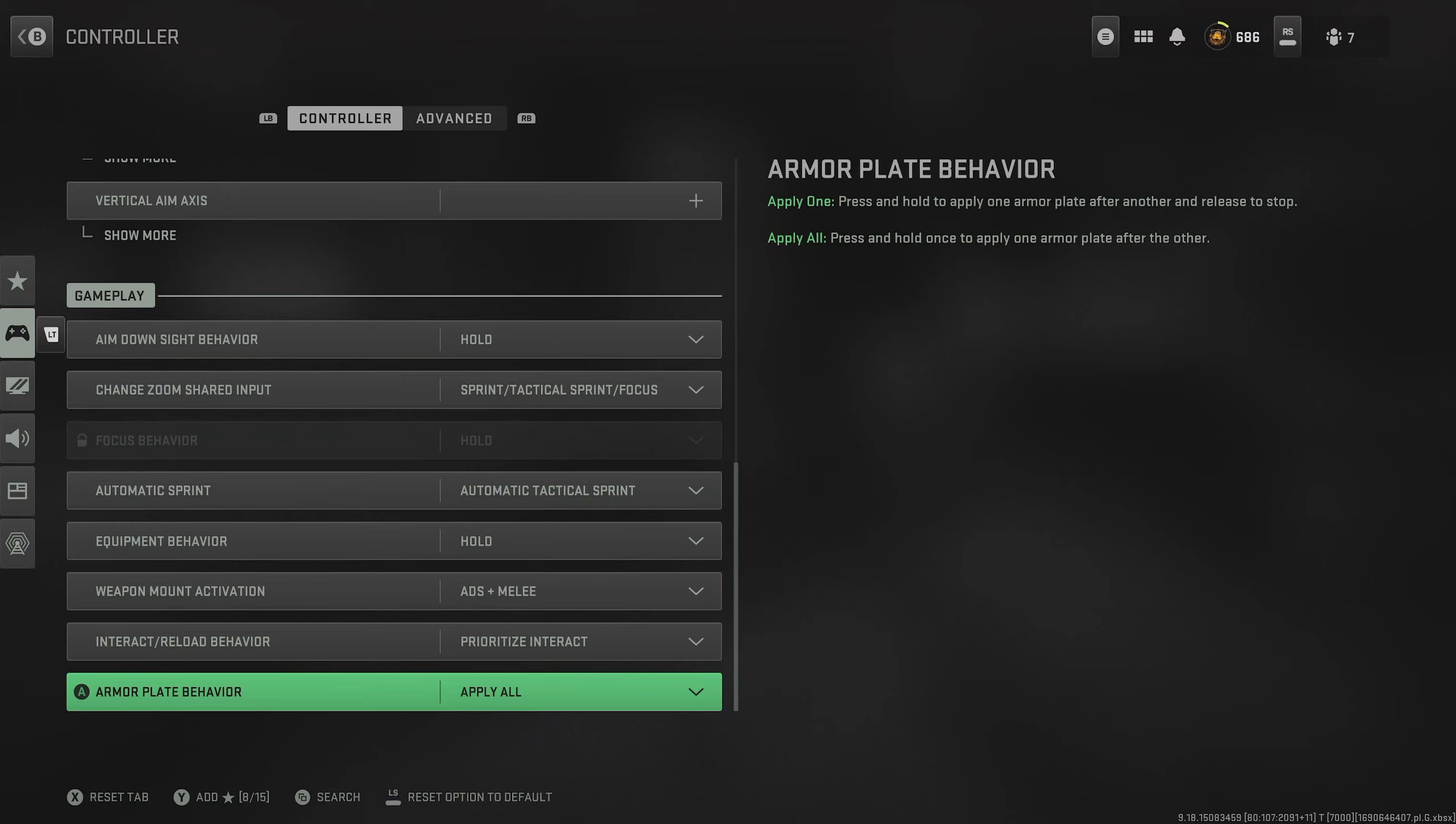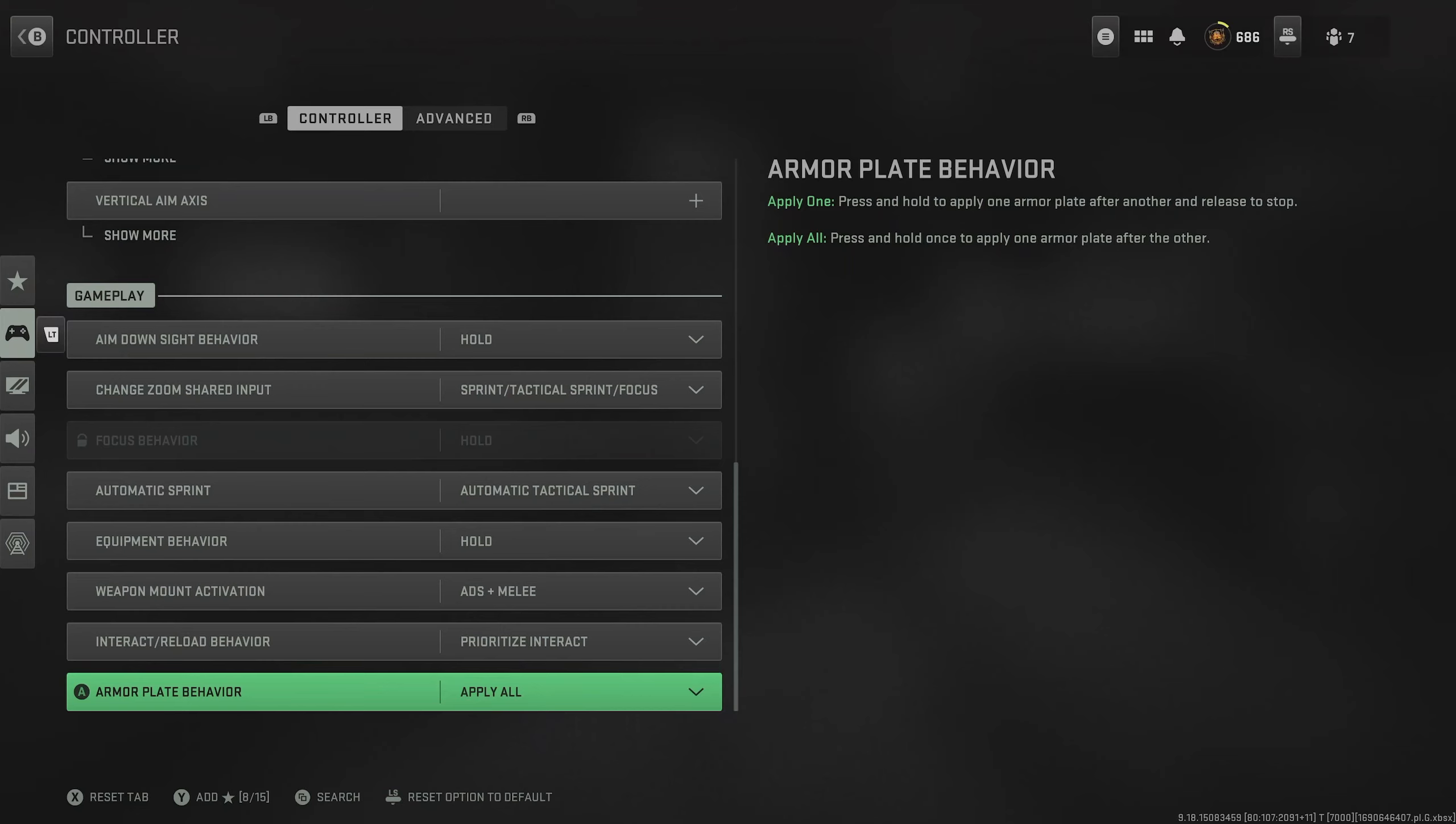For armor plates behavior, put it on apply all. This is fantastic for when you're in the thick of it. So you want to put your armor on, but you still want to focus on running away and getting into cover. By having on apply all, it means that you can just click it once and then focus on getting away.